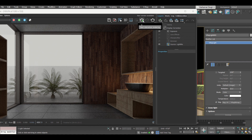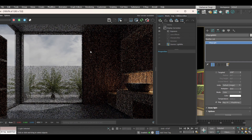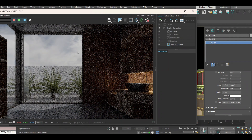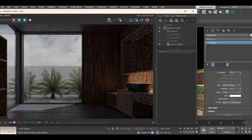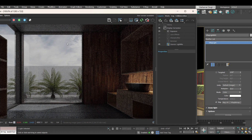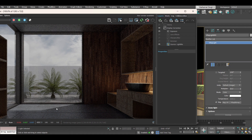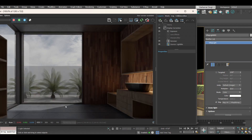Now you can see that along with the HDRI, there is a little bit impression of clouds, and along with those clouds, sunlight is also coming inside the room. This HDRI is also providing us the sun.